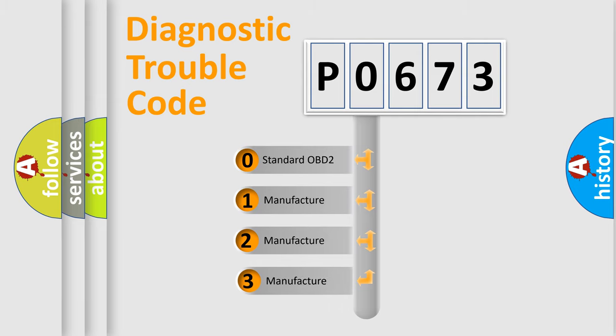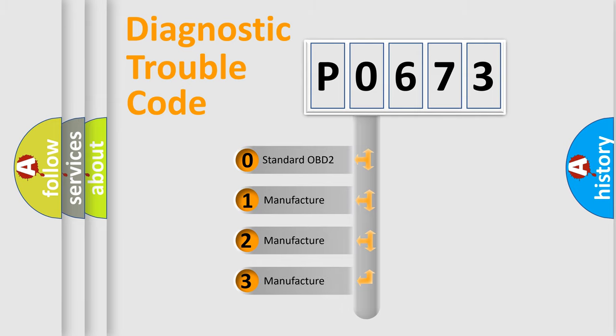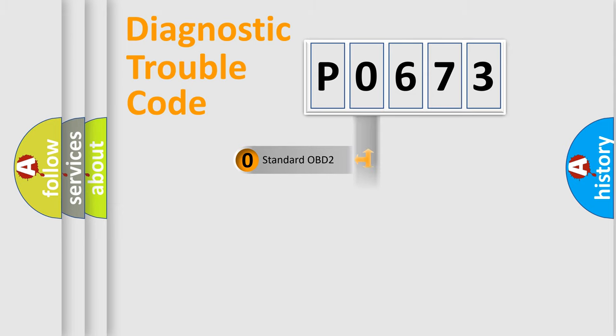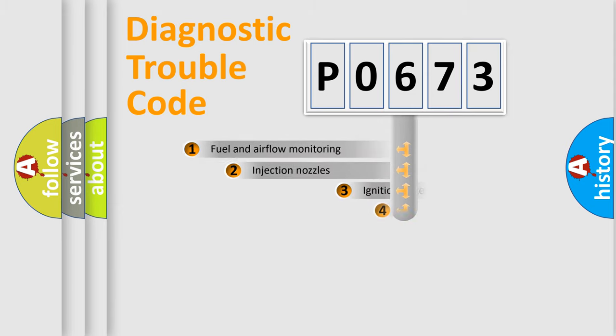If the second character is expressed as zero, it is a standardized error. In the case of numbers 1, 2, or 3, it is a car specific error.